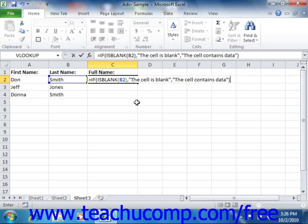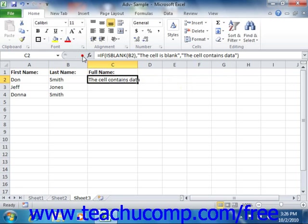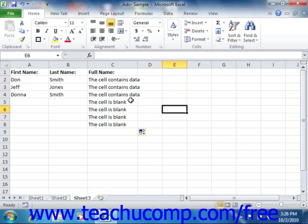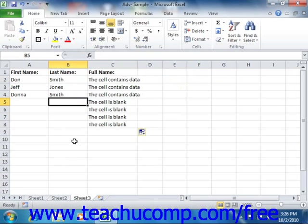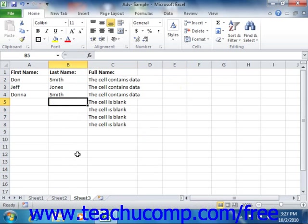Here we can look at the general syntax of a logical formula: first we have equals IF, then the logical test, then a comma, the true response, a comma, and the false response, followed by the close parenthesis. When you press Enter on your keyboard or click the Enter button in the formula bar, it says that the cell contains data. If we use the autofill handle to copy that down a few cells, you can see how it changes depending on what's in cells B2, B3, B4, B5, and so on. And of course, if you add or delete content in one of those cells, it changes the response of the logical formula.